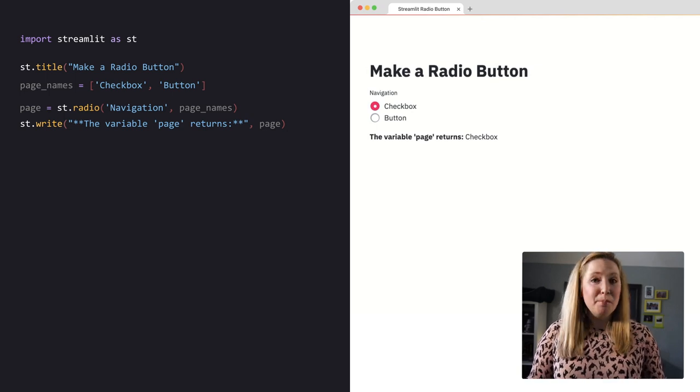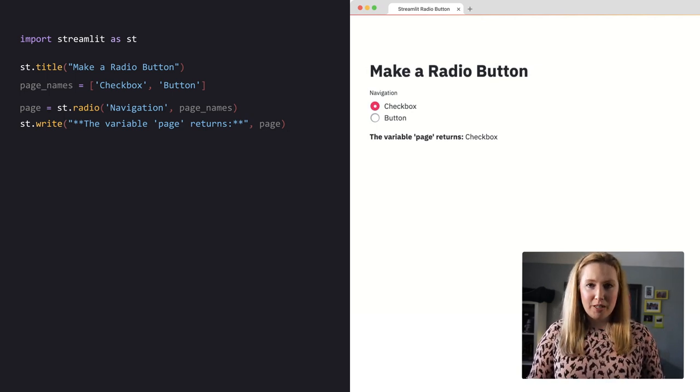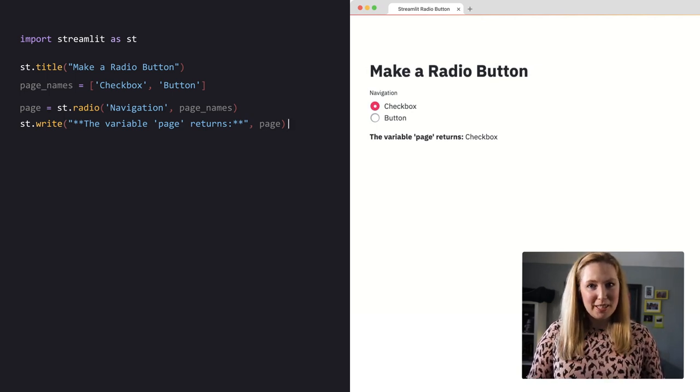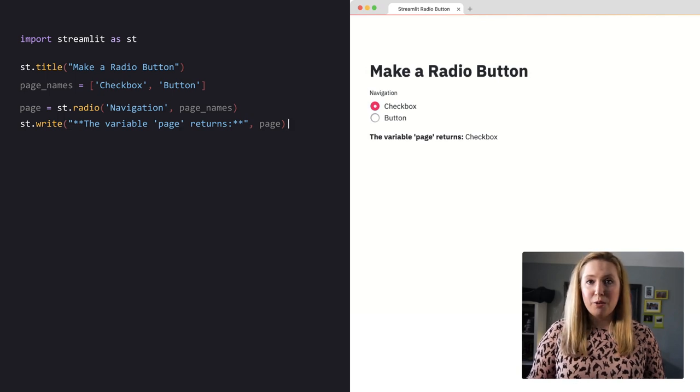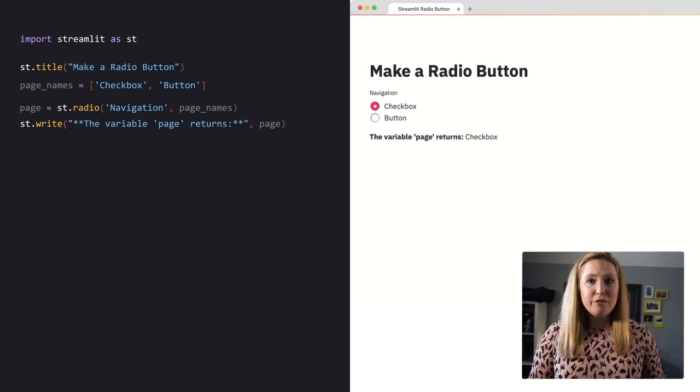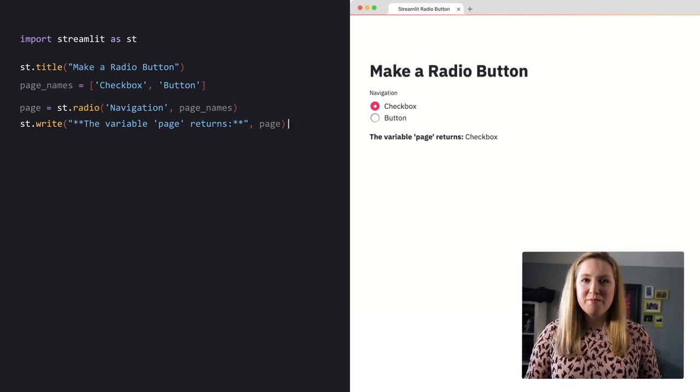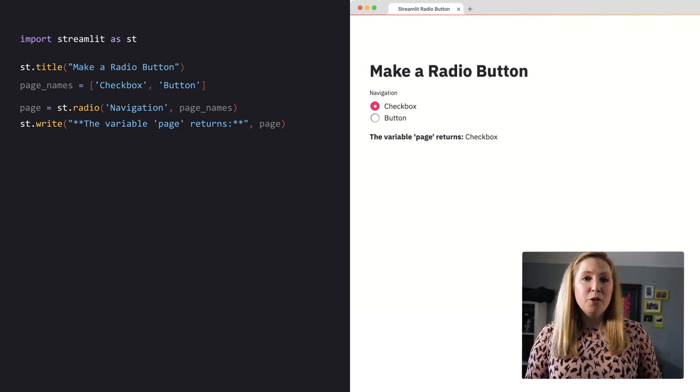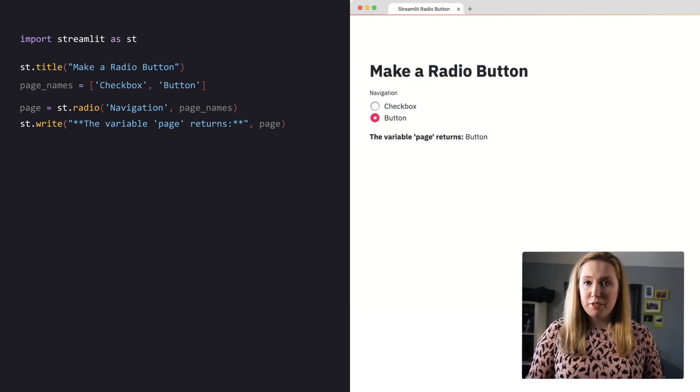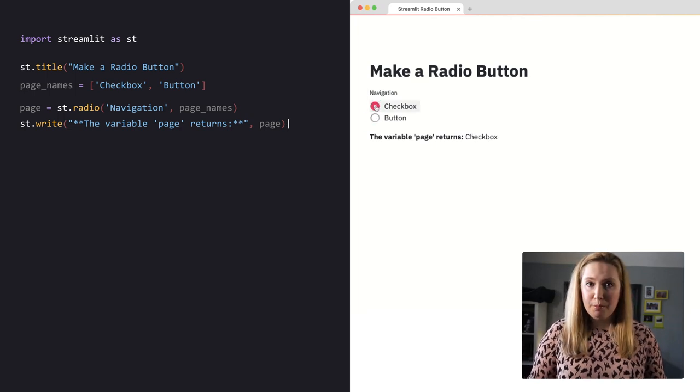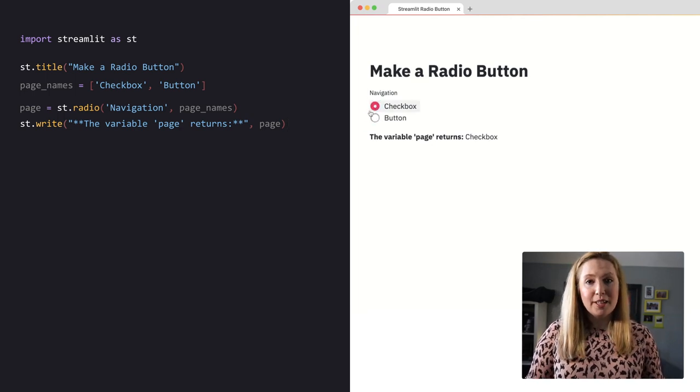In my example, I'm going to use navigation as the label and the page_names list for the options. My variable page returns the individual option name that is currently selected.